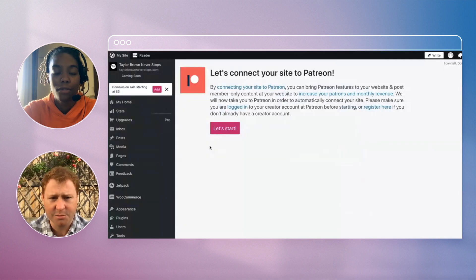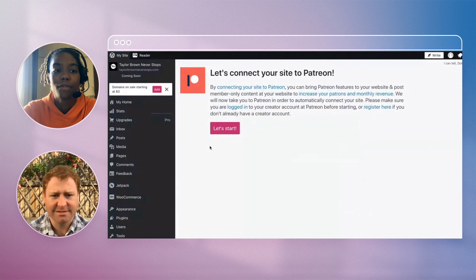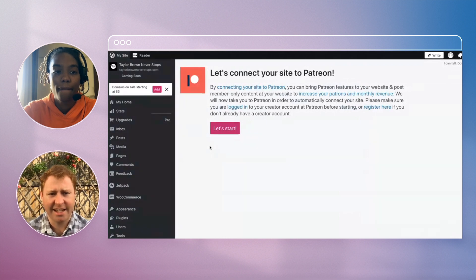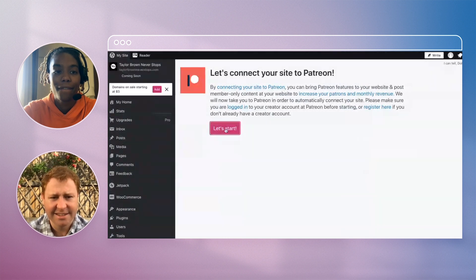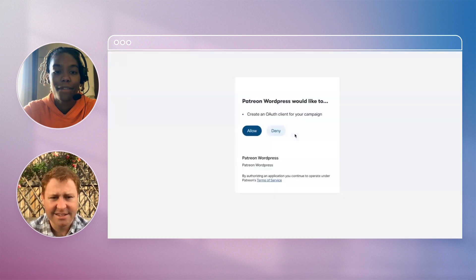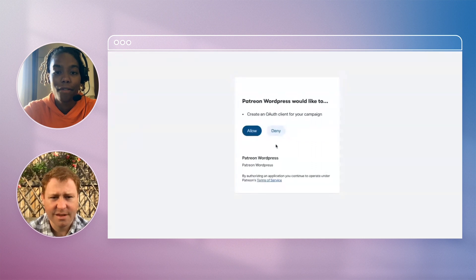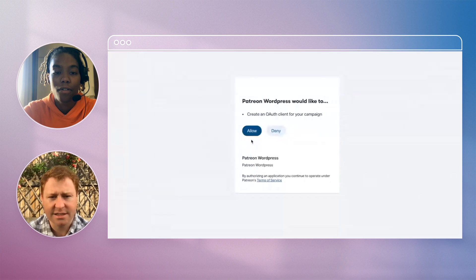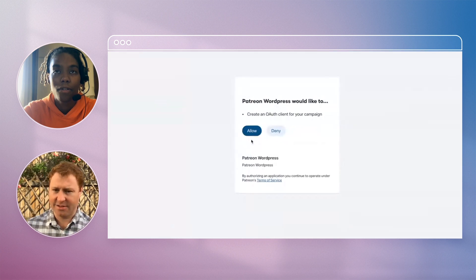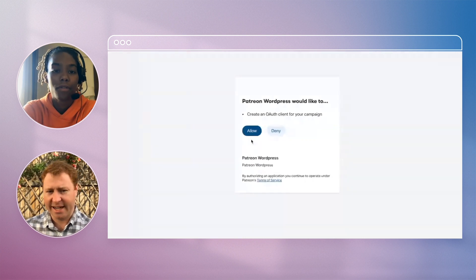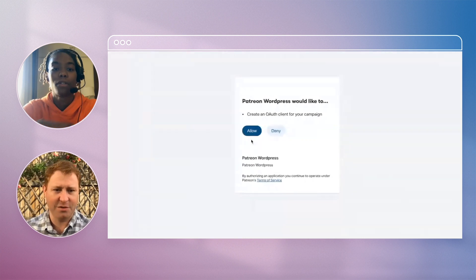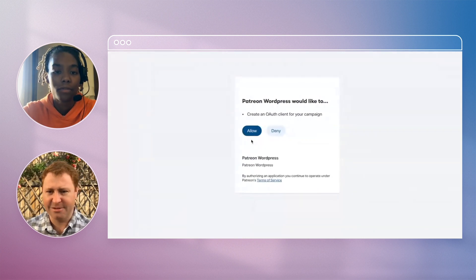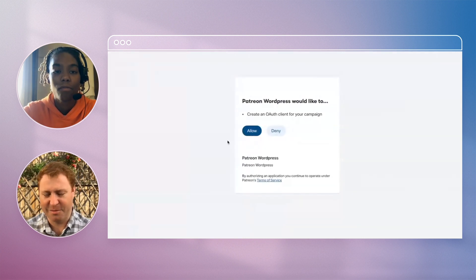Right, this looks pretty simple. Let's start. Let's click that. Okay, Patreon WordPress would like to create an OAuth client for your campaign, so that's kind of like tech speak to say it's going to connect to your website. So click allow because if you don't click allow it's not going to be able to do anything.